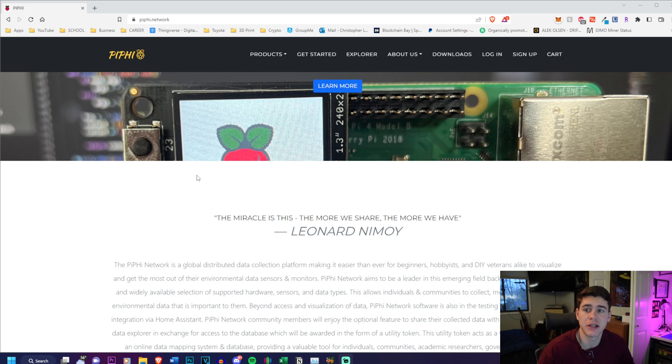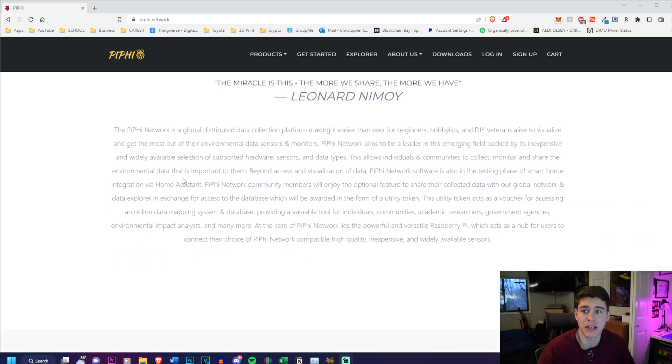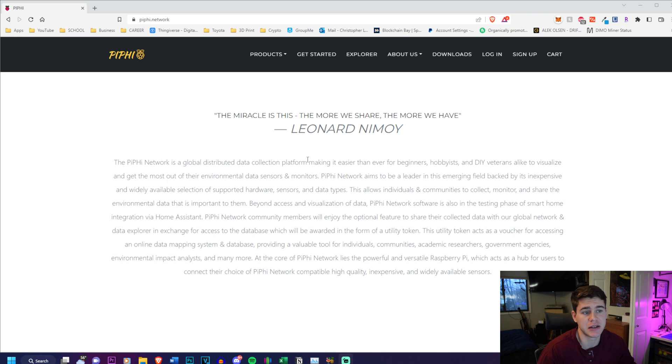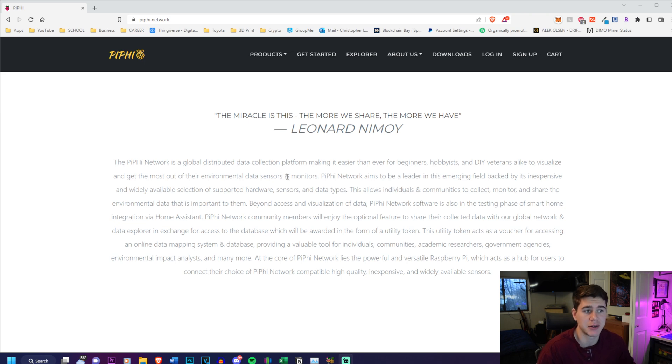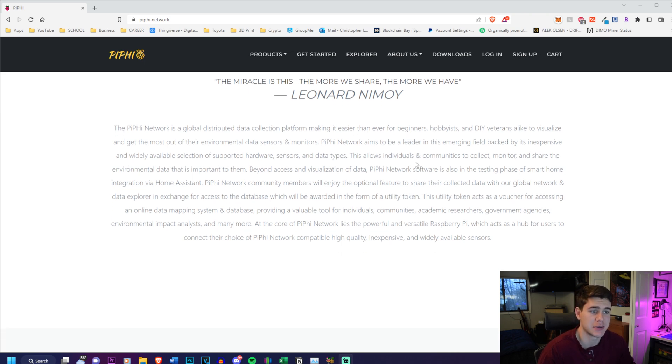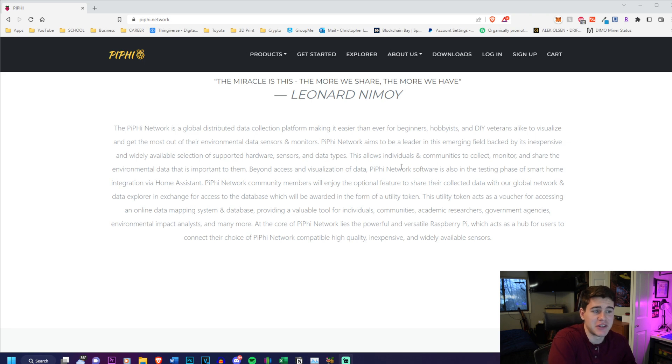The link will be in the description below so you can check this website out. The PiFi network is a global distributed data collection platform making it easier than ever for beginners, hobbyists, and DIY veterans to visualize environmental data from sensors and monitors. PiFi network aims to be a leader in this emerging field backed by its inexpensive and widely available selection of supported hardware sensors and data types. This allows individuals and communities to collect, monitor, and share environmental data that is important to them.